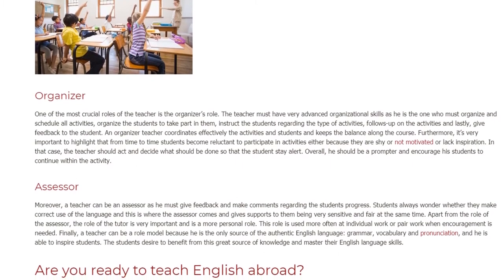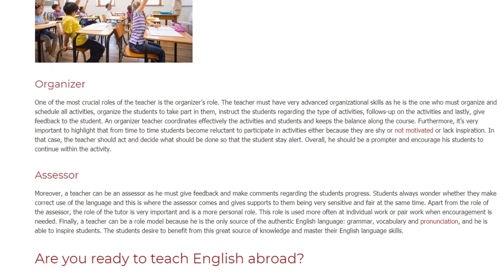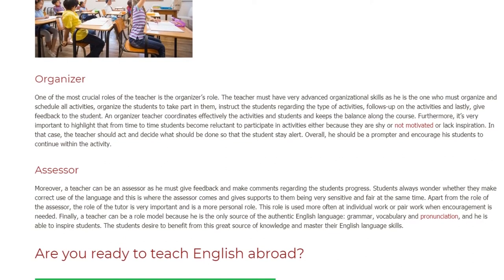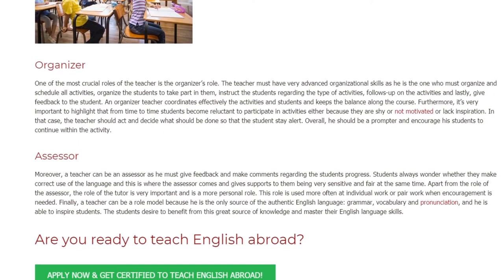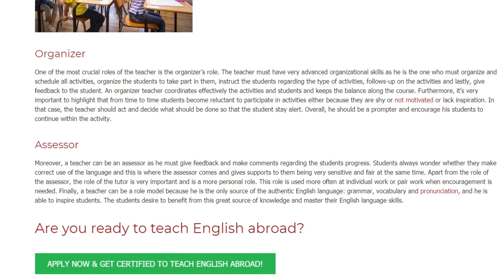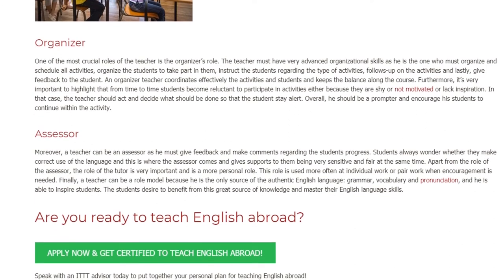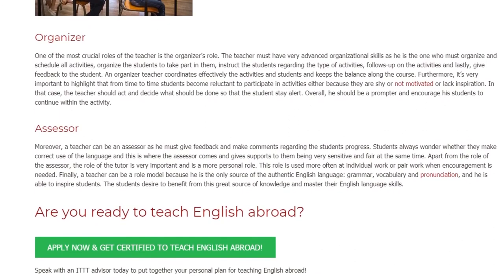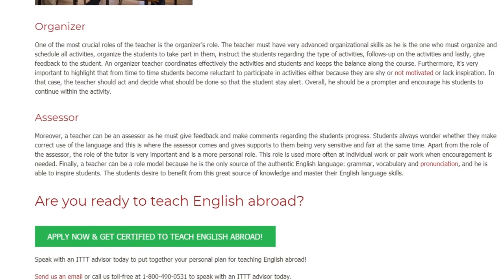Moreover, a teacher can be an assessor, as he must give feedback and make comments regarding the student's progress. Students always wonder whether they make correct use of the language, and this is where the assessor comes in and gives support to them, being very sensitive and fair at the same time. Apart from the role of the assessor, the role of the tutor is very important and is a more personal role, used more often in individual work or pair work when encouragement is needed.